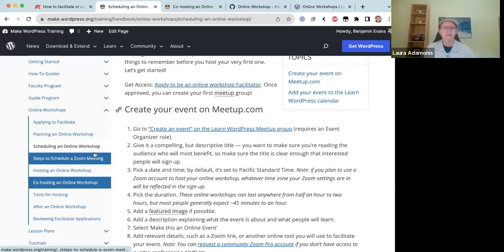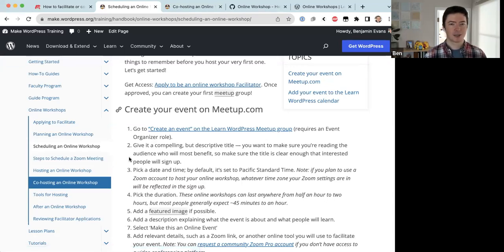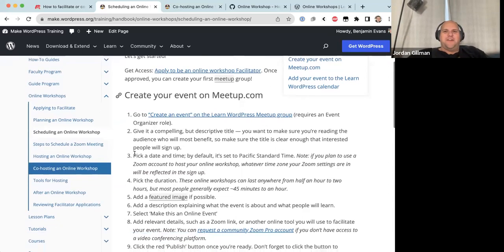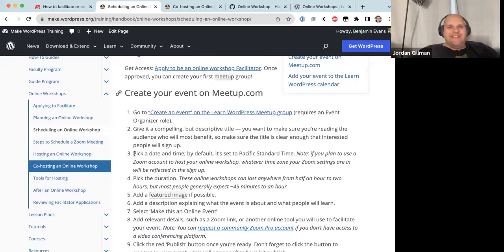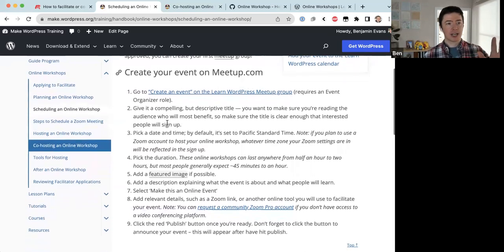Having time zone information readily available is important for co-hosts — the presenter keeps a list of workshop hosts in different regions like Japan and New Zealand for easy access. Jordan confirms this is exactly the information he needed to decide whether to co-host.